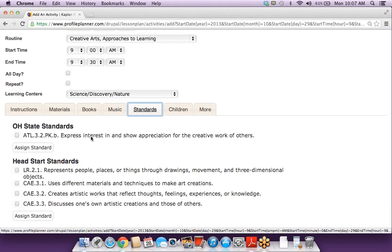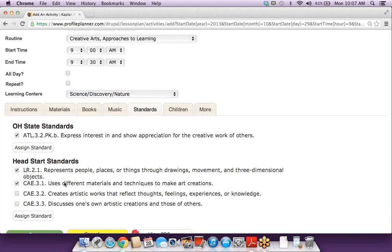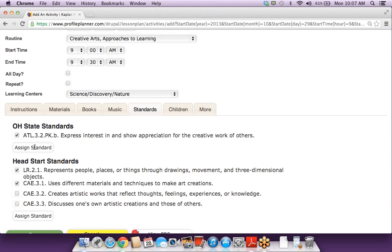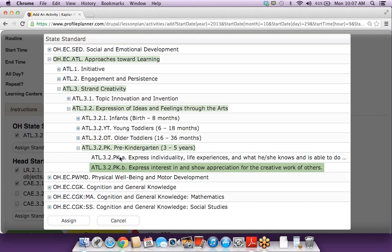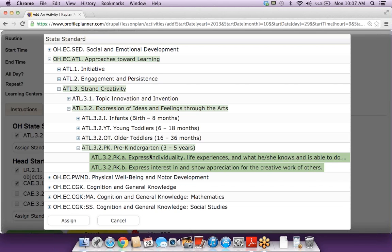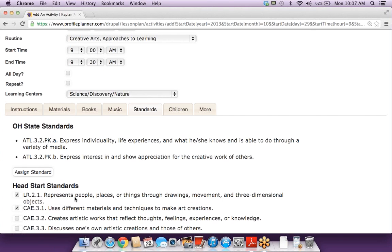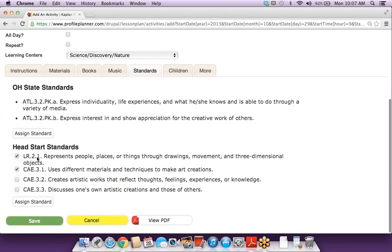The standards are really important, as you all know. These standards are recommended to go along with this activity. I can choose from the entire tree of standards if I wanted to add any additional ones. What's really nice is it's actually letting me know where this standard came from, so as a teacher I'm also learning what I'm accomplishing. I can see it's actually an approaches towards learning standard about creativity. So I can assign those standards, or if I just want to keep the recommended standards, I can do that as well.